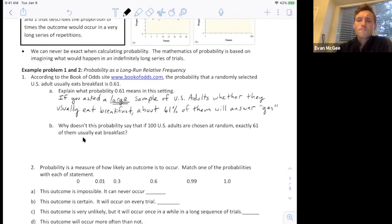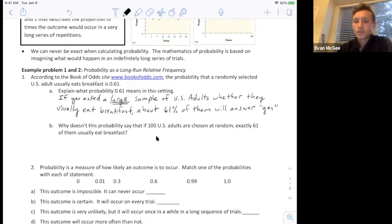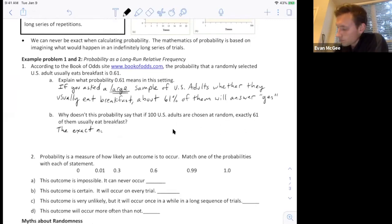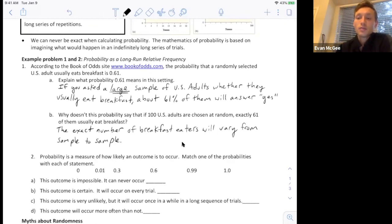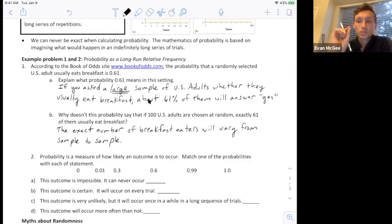Why doesn't this probability say that out of 100 U.S. adults chosen at random, exactly 61 of them usually eat breakfast? This ties back into sampling variability. Probability is not predictable when we're just looking at 100 repetitions — we can't say it's going to be exactly 61% because of sampling variability. Samples are going to vary from sample to sample. A lot of people want to say there's a 61% chance that a person eats breakfast, but the issue is we're not thinking about that in the long run — this refers to asking many, many people.